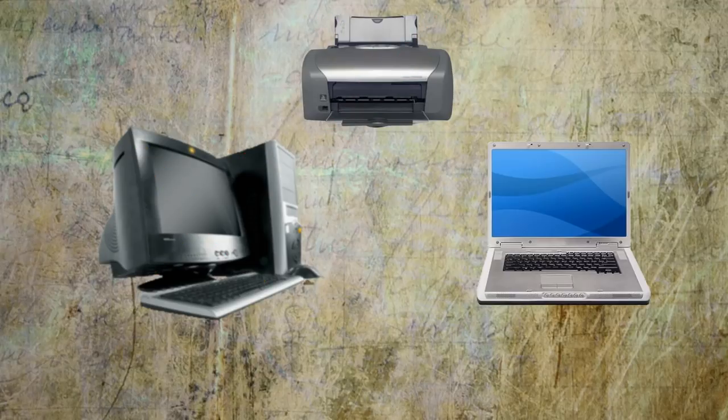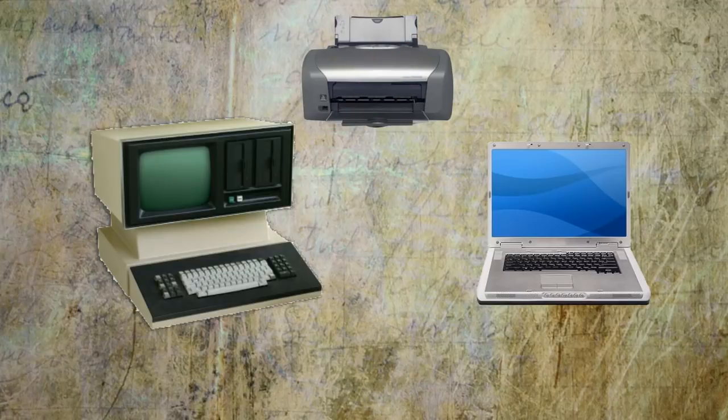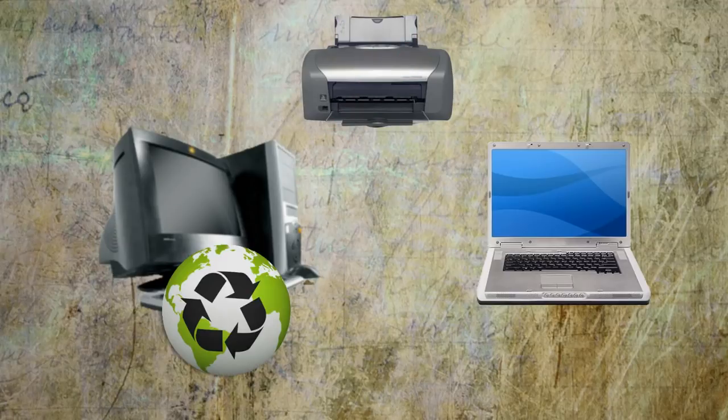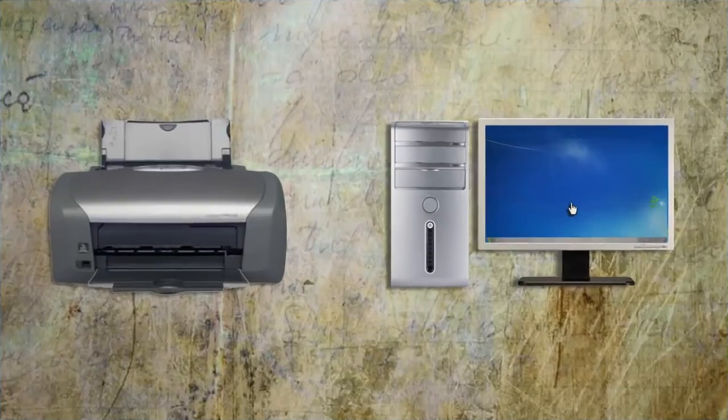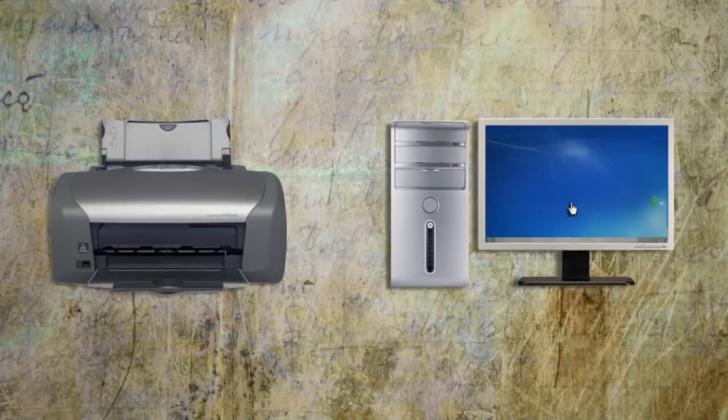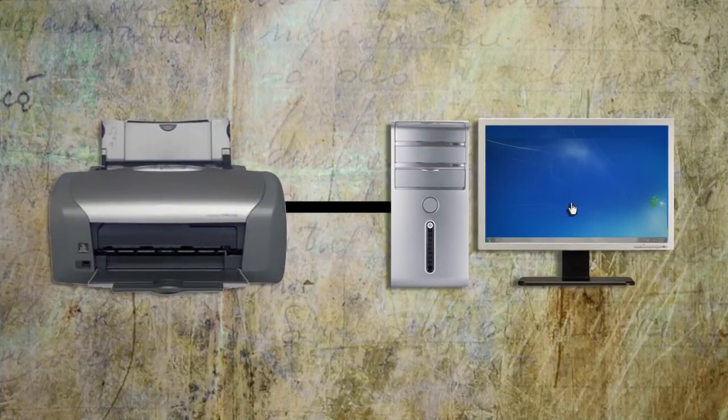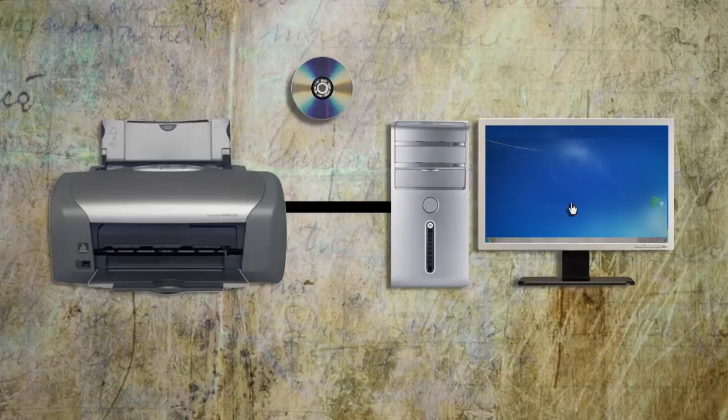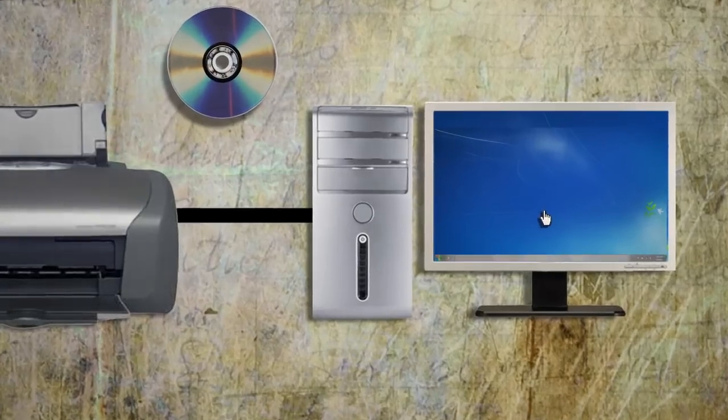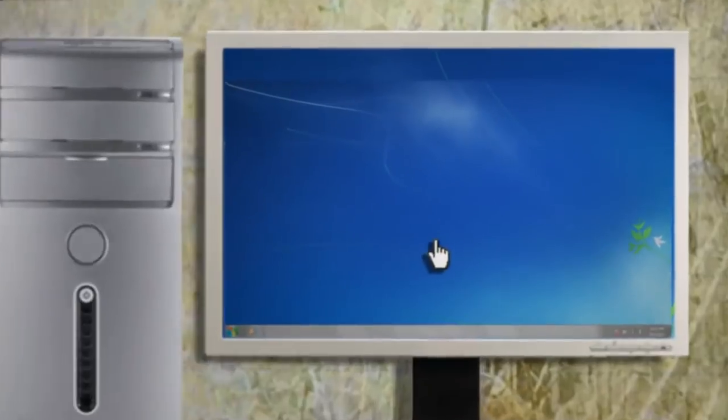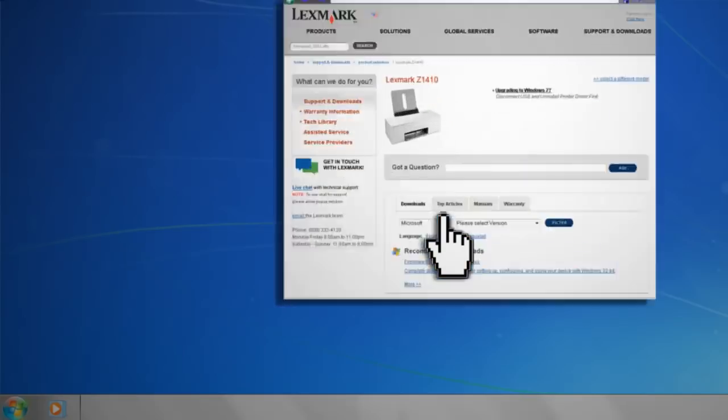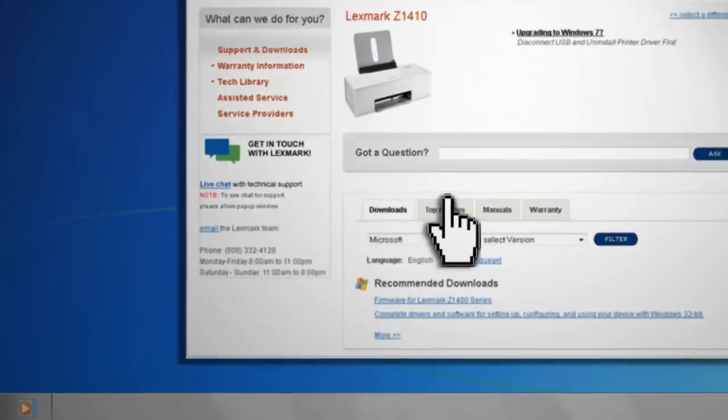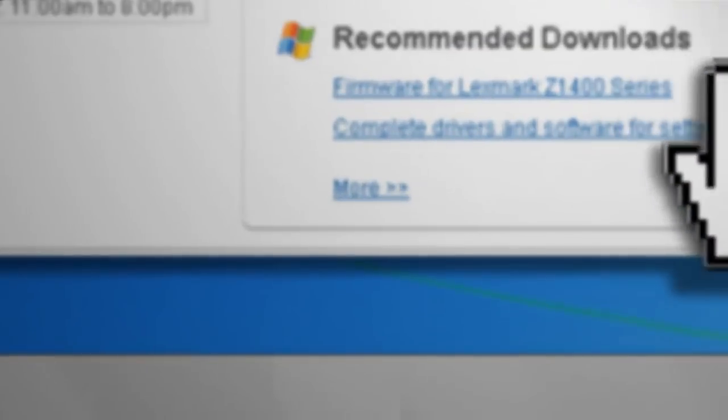So think about using an old computer or one that doesn't use much power. Obviously, the first step is to connect a printer to your print server. To do that, just run the install software that came with the printer. If you don't have the install software, you can probably download a copy from the manufacturer's website.